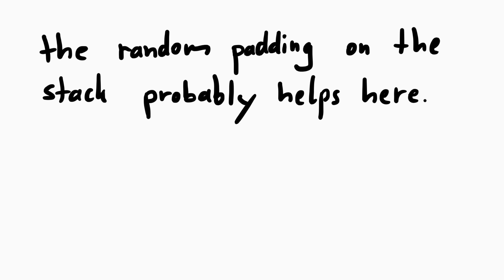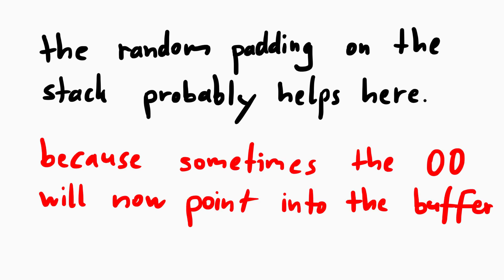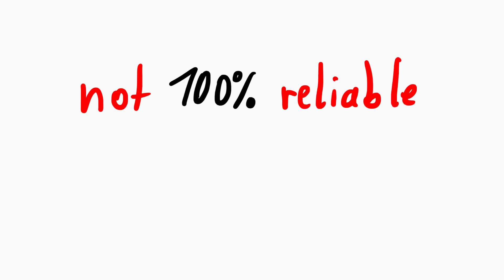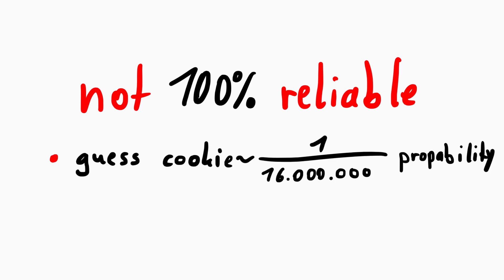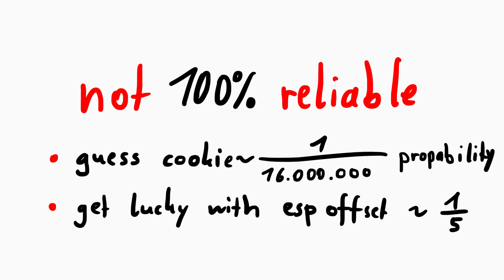Actually the randomization of the 0 padding on the stack makes this work. Because at some point the lowest randomized value of the address will be just right so that the 0 is the right amount of change so ESP points into our buffer. But you also see it's not 100% reliable. We have to guess the cookie correct, and then hope that the ESP randomization is also nice to us.